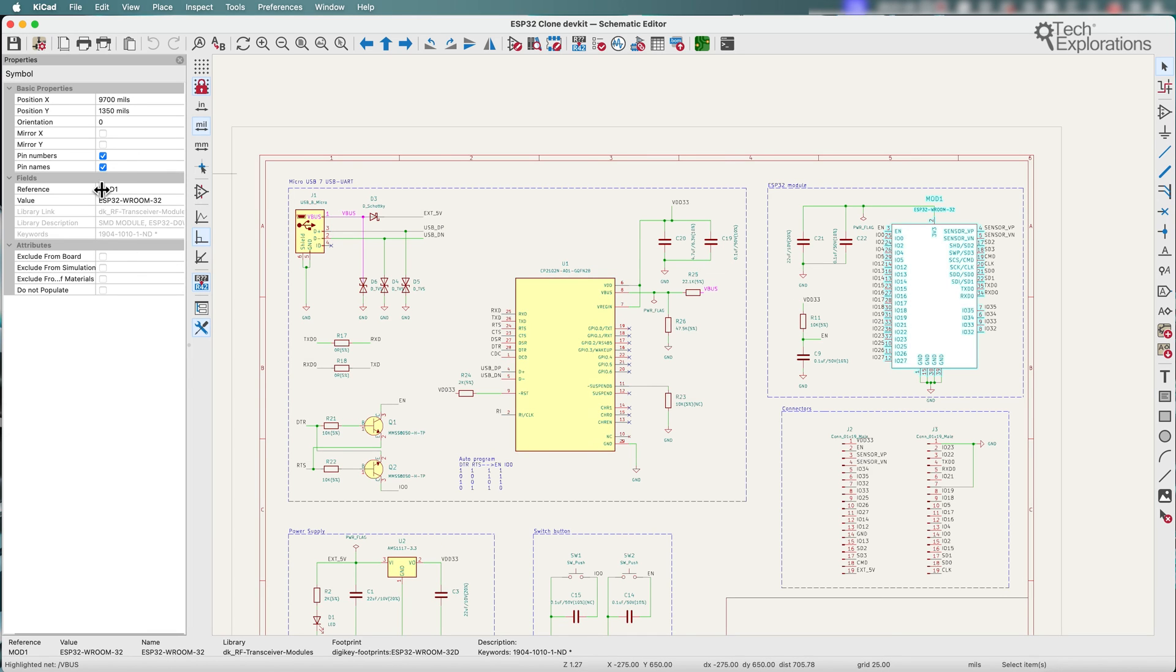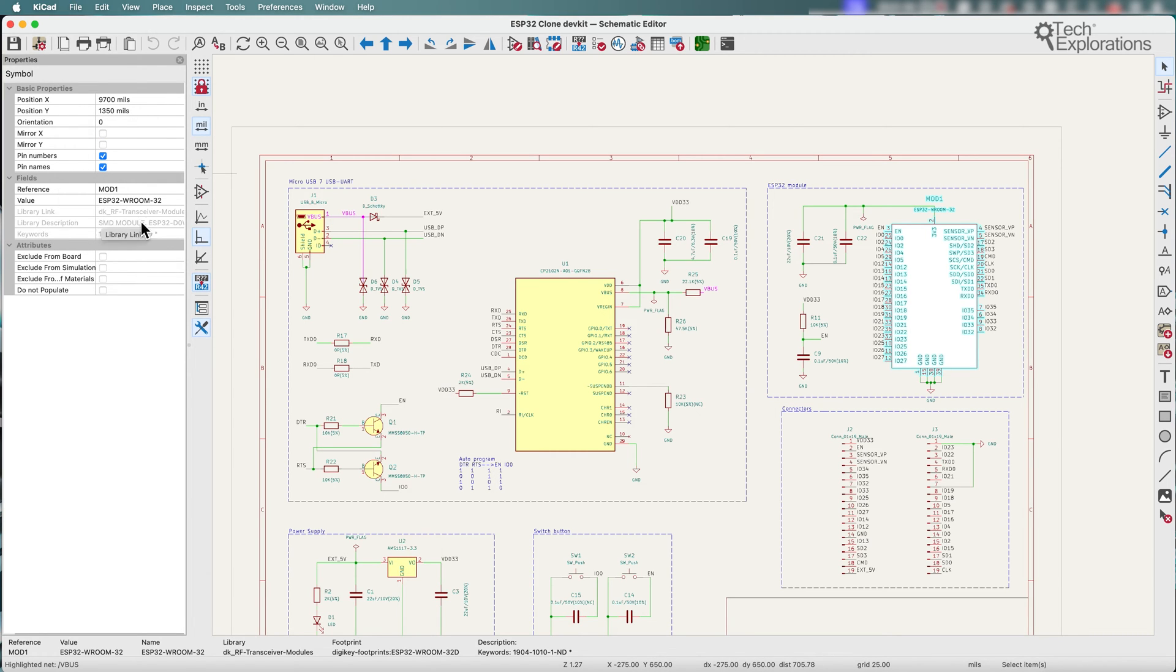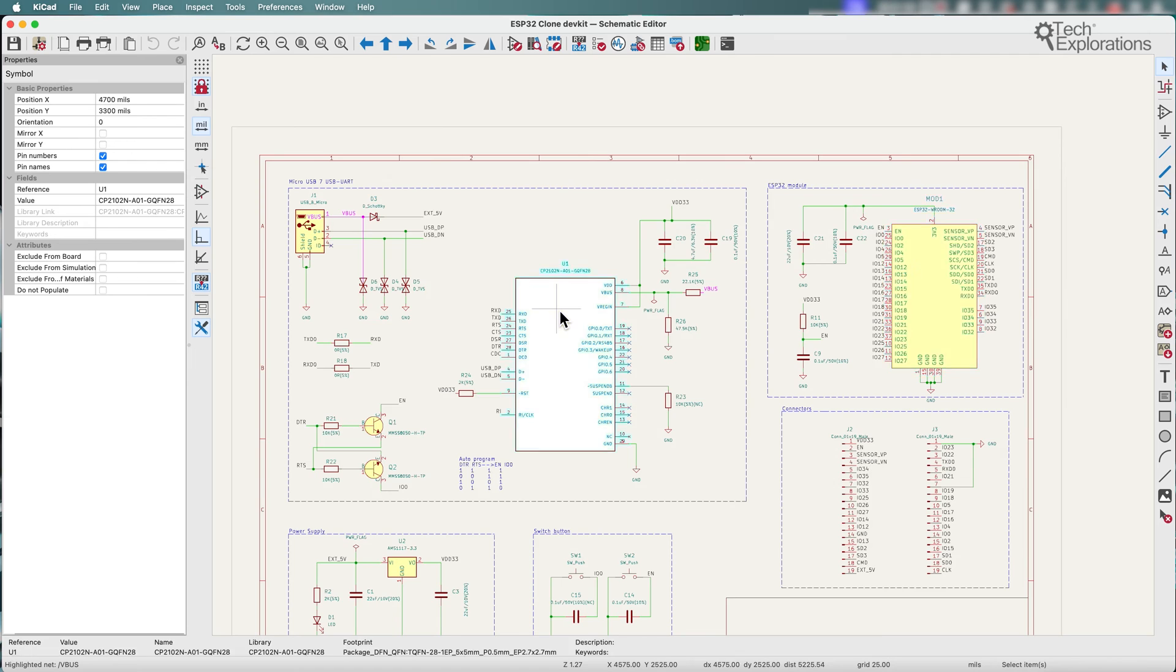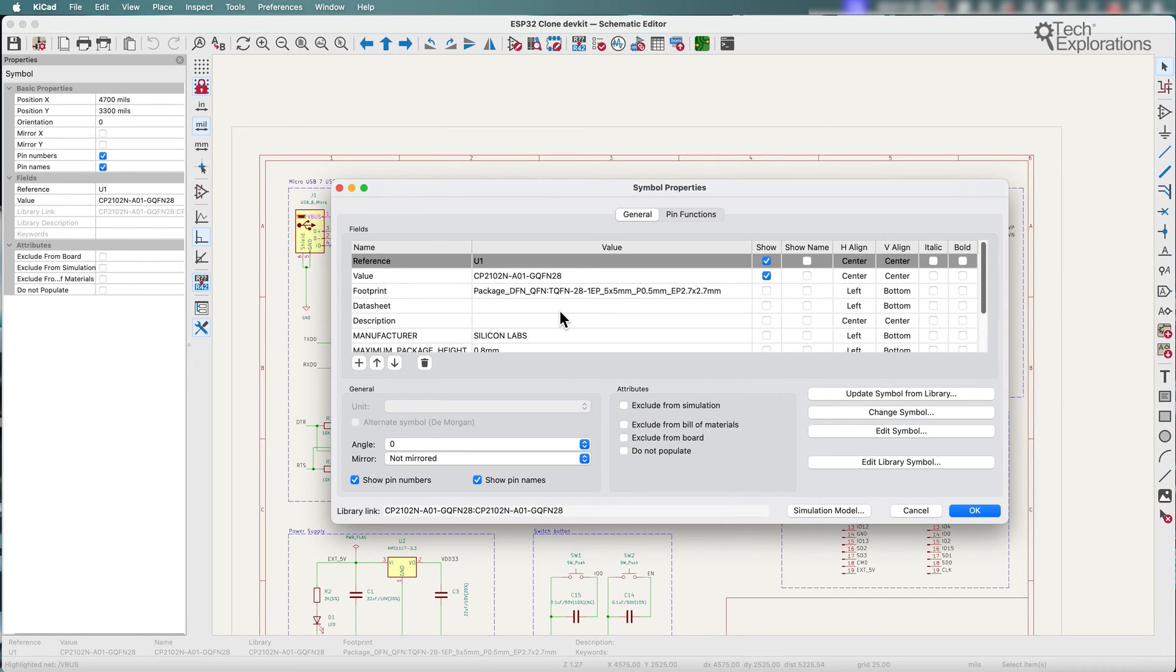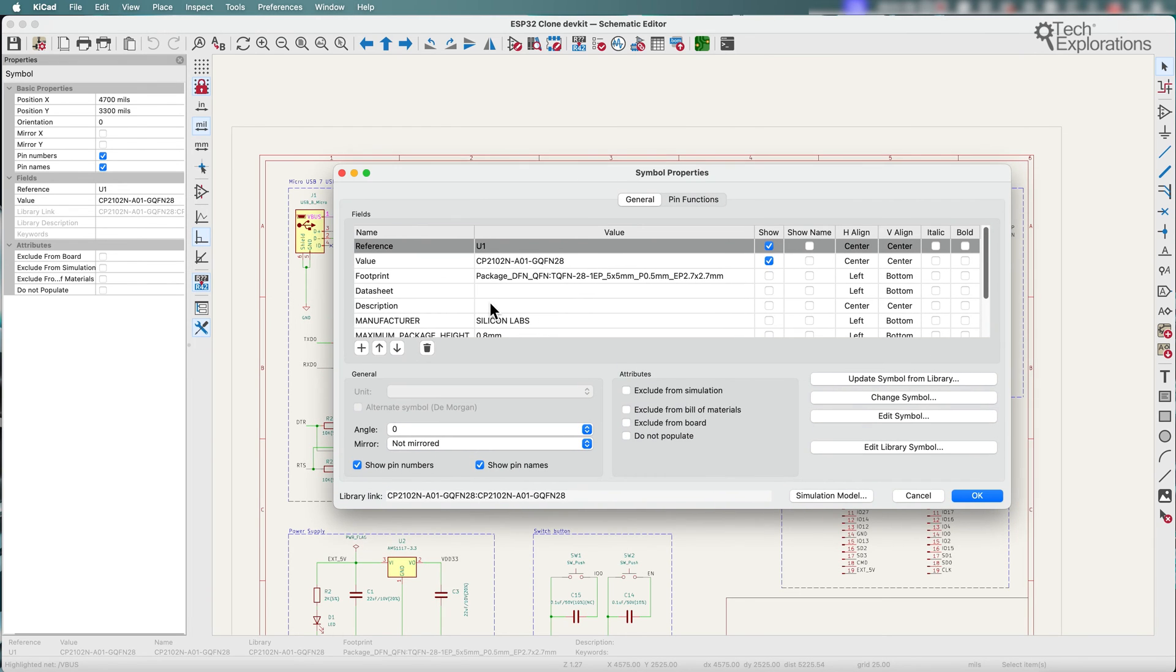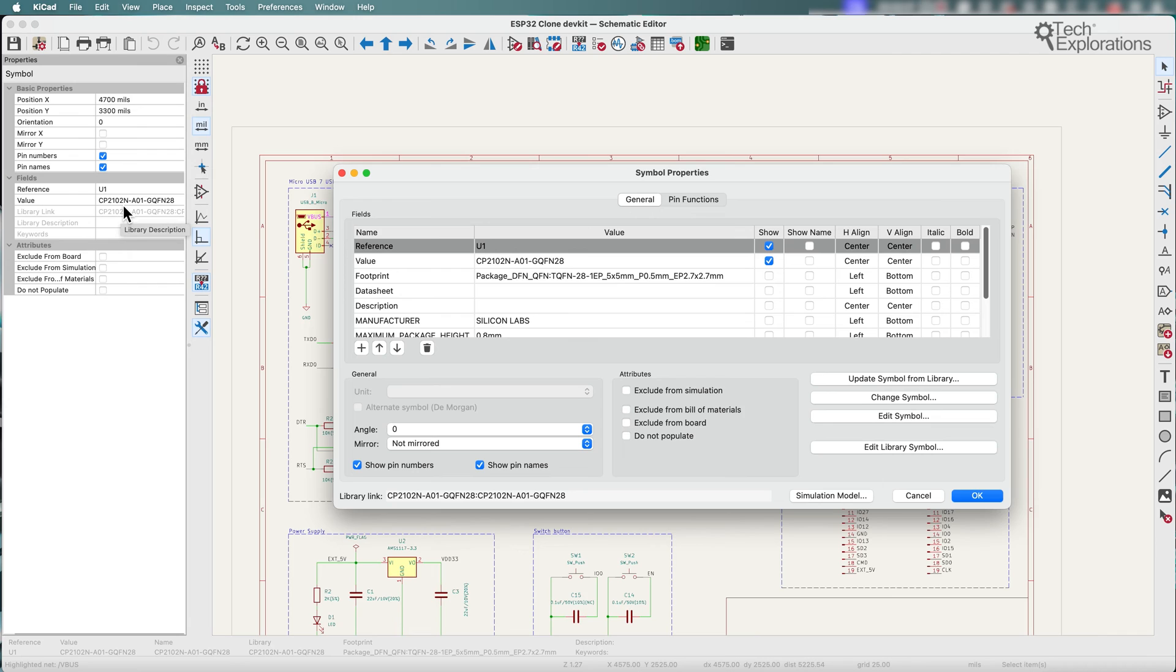So this is just a quick way to do things such as first have a look at the basic properties but also make changes to fields like that. This is something that you can also still do by double clicking on the item that you want to edit to bring up the properties window like this, and then you can edit things such as reference value, footprint, etc. And some of those items here are also available in the properties UI panel.